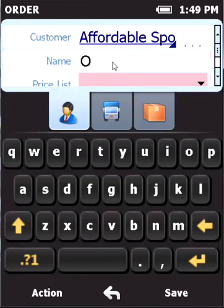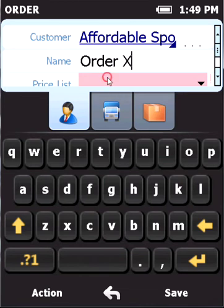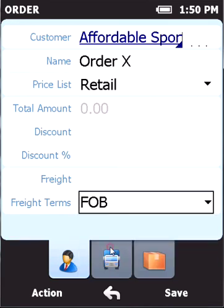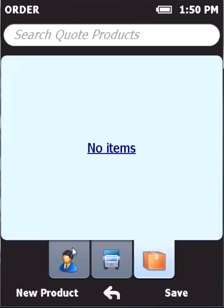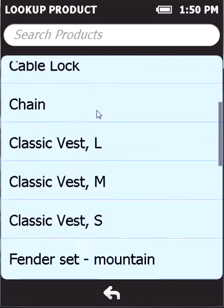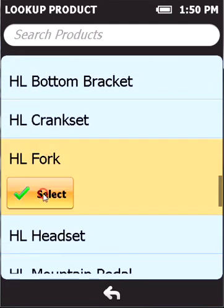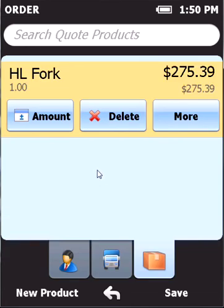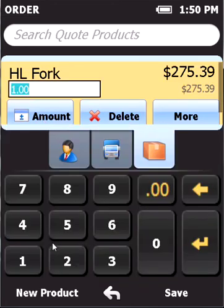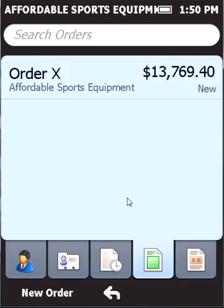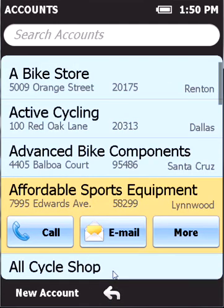I name it Order X, for example. I select the price list and then I set freight terms. I could also edit the address, but now I just add a new product. So I look through the products list and I choose Agile Fork. I'll set the amount for this product, so let's say 50 pieces. Please mind that the final price is automatically recalculated, and I save all changes.